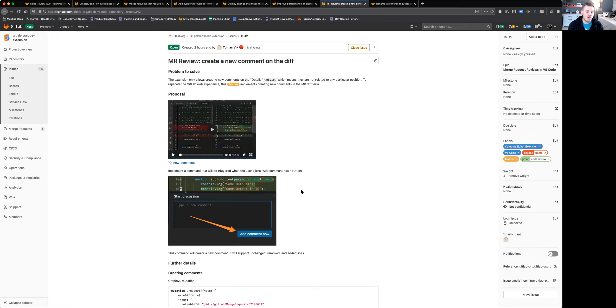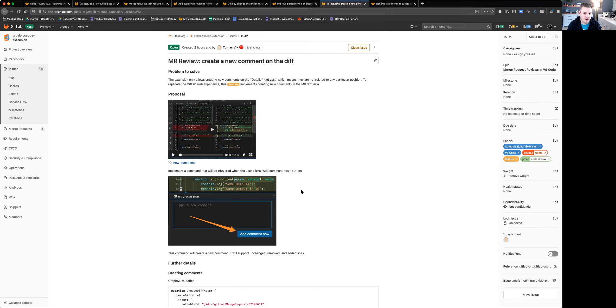Those comments will be posted back to the merge request inside of GitLab. So people who want to respond in the GitLab interface can do that. And comments that are left in the GitLab interface also now show up in your VS Code interface. We're really excited about continuing to drive this forward and making the merge request process easier and making it in a place where developers are already working.